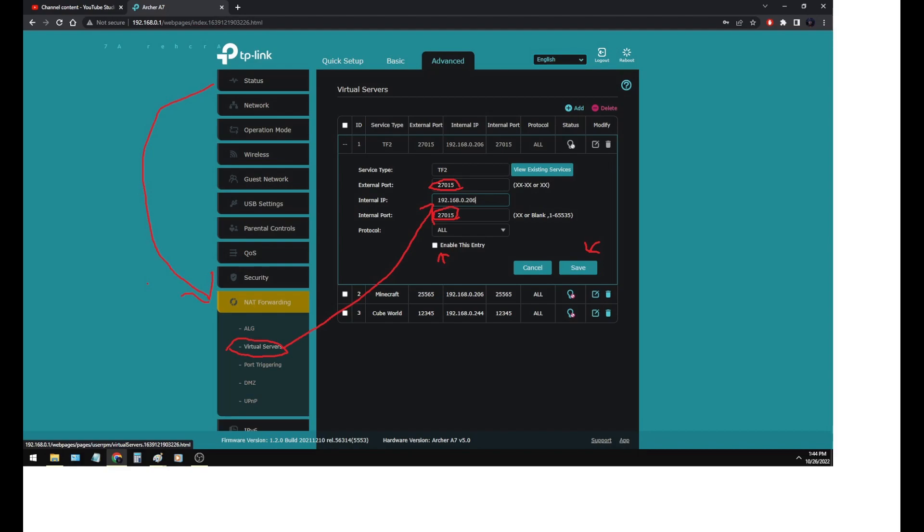From here, you would click add and then fill in all the information, service type. For the service type, you can have anything in there. It doesn't matter what the name is. But what is important is the external port and the internal port.